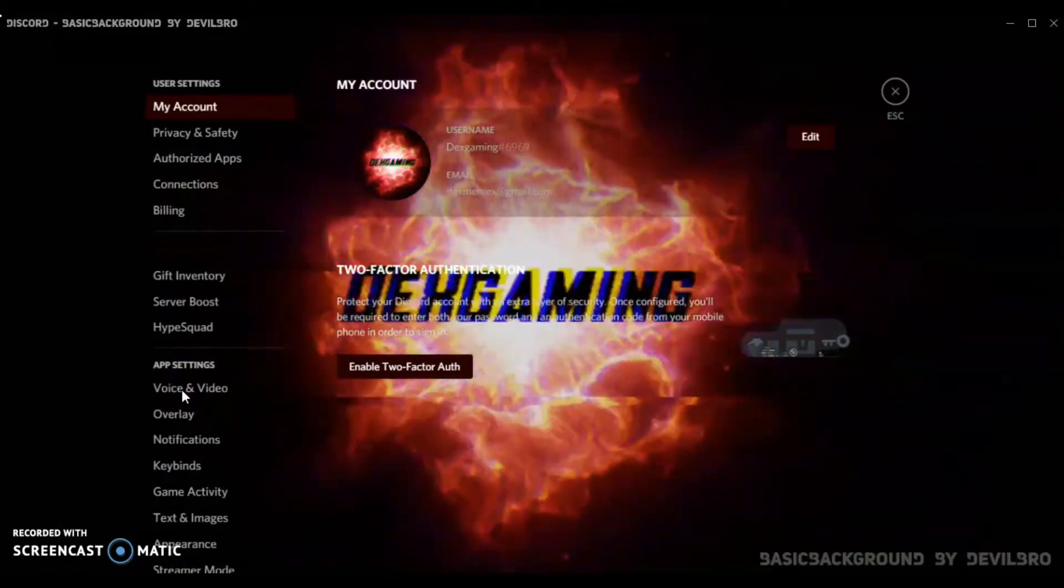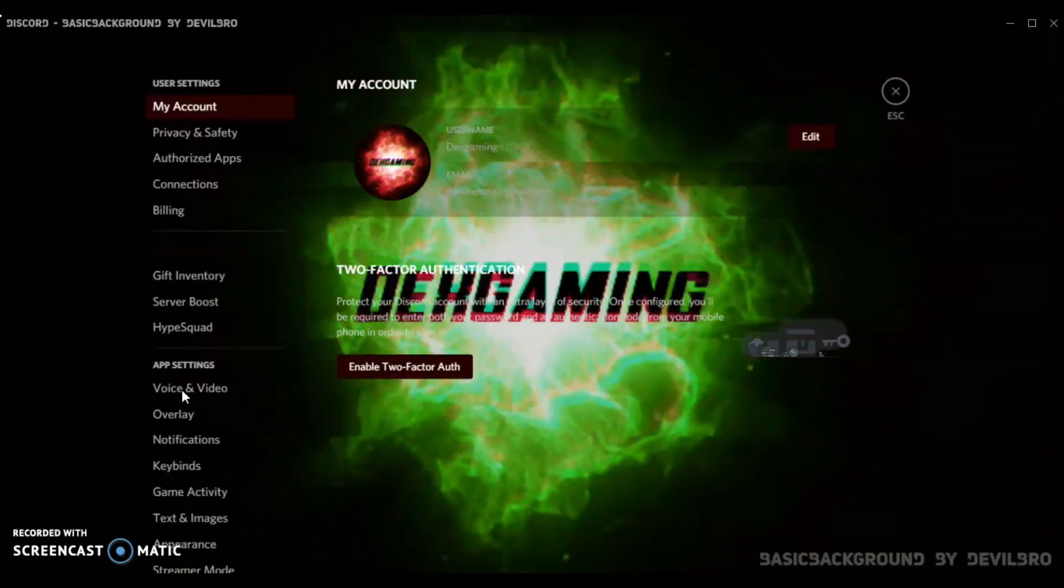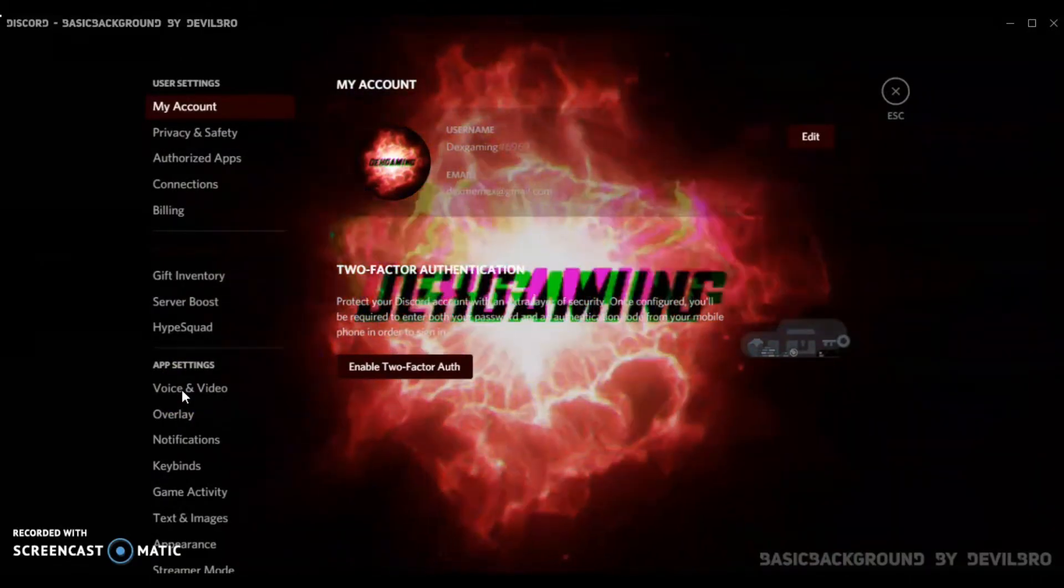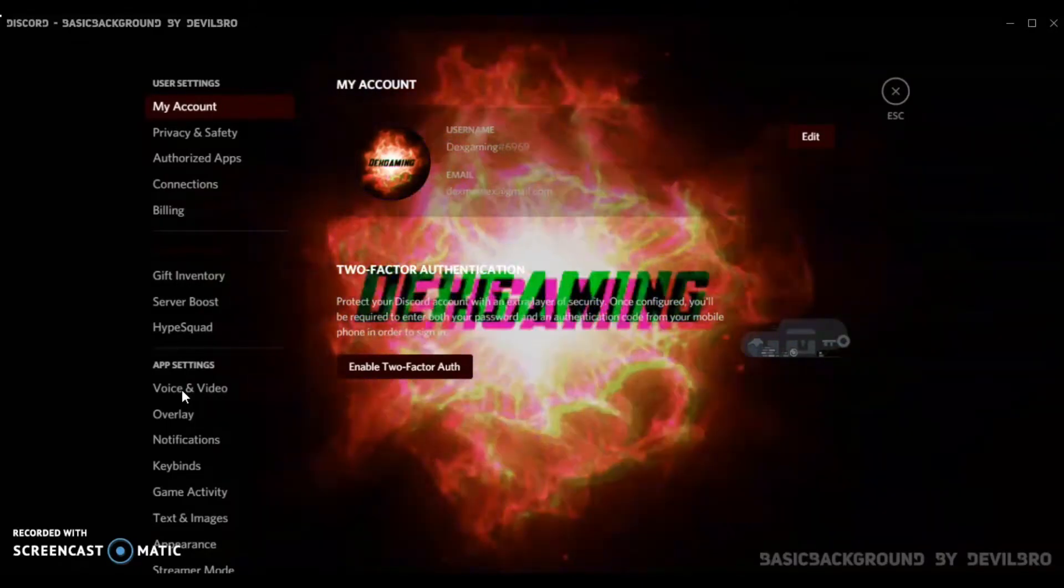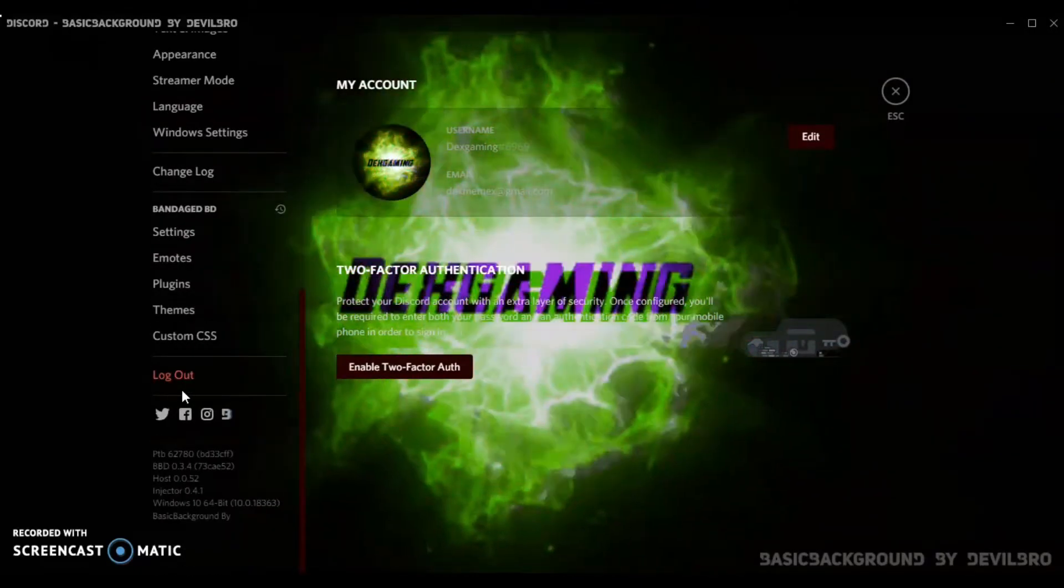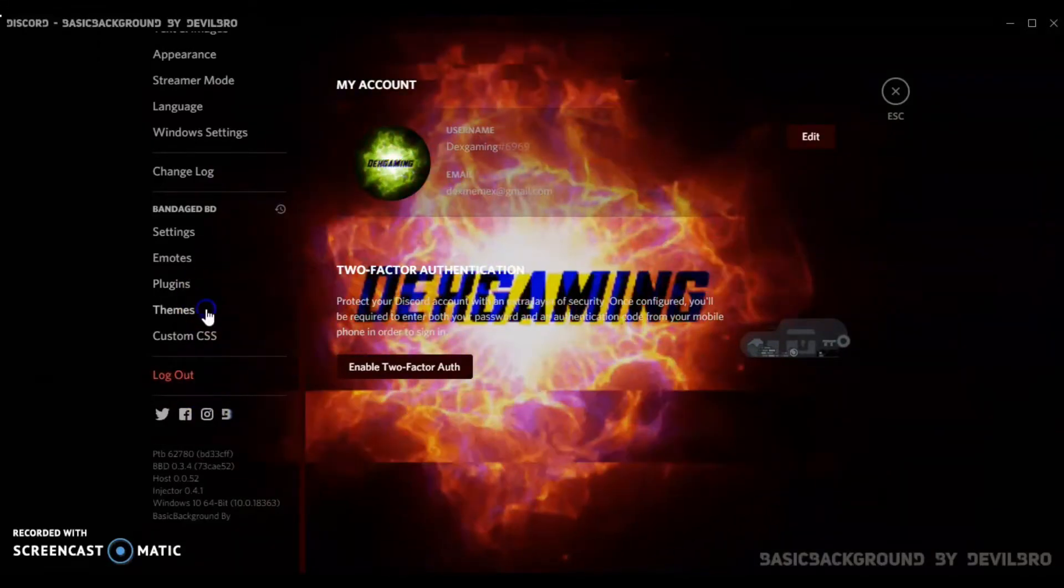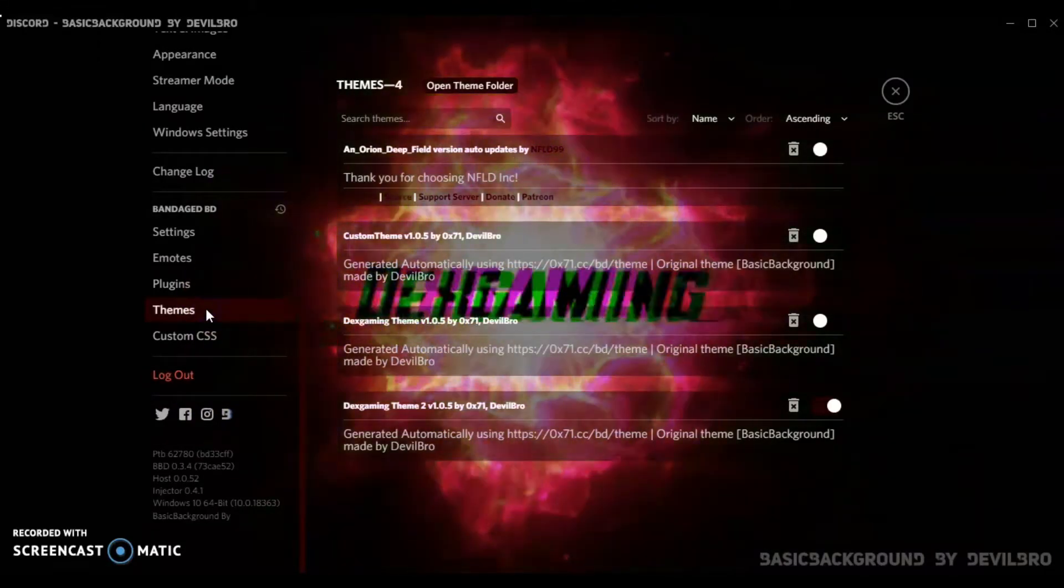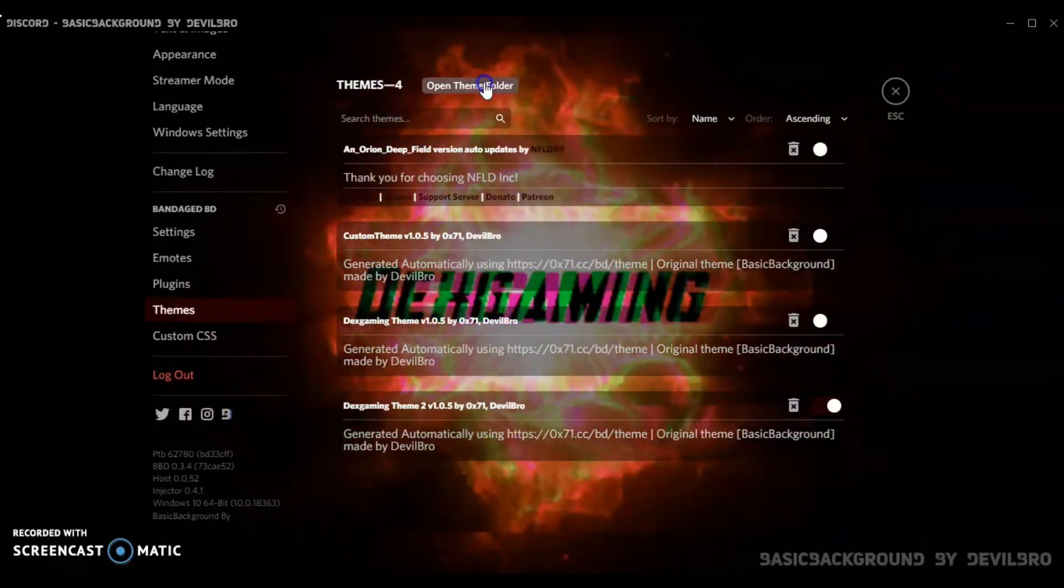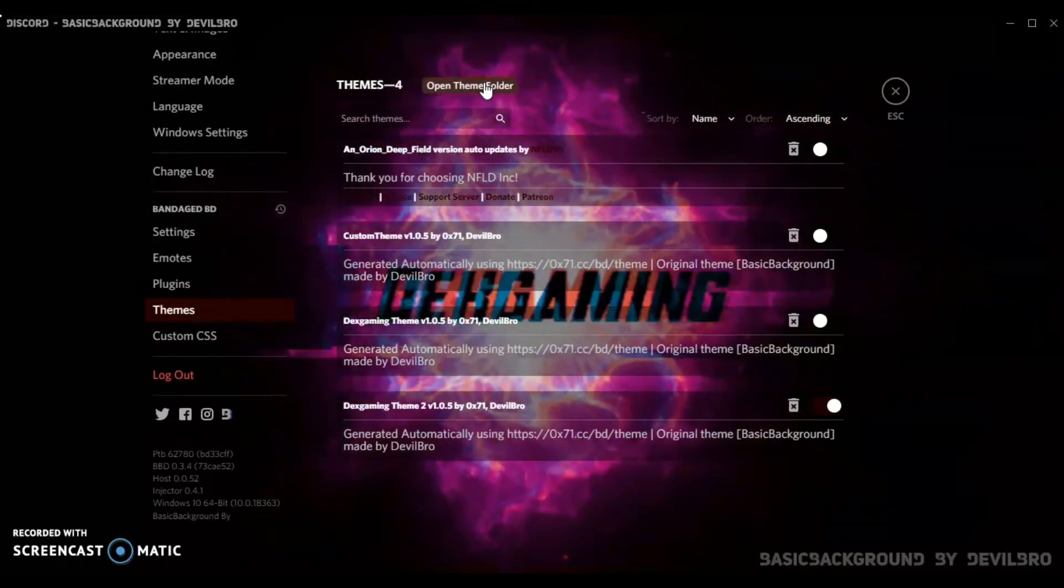As you can see, themes is there. You can see I have tons of themes. You're going to open your theme folder.